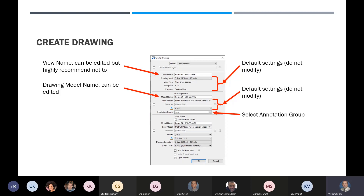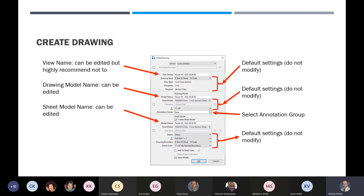The sheet model name is input here and can be edited. At the bottom, there are some default settings you don't want to modify. Once this is set up, make sure the open model option is set if you want to open the last model created — it will open the very last model created, whether it be a sheet or drawing model. You can turn off sheet creation if you just want to create your drawing model.